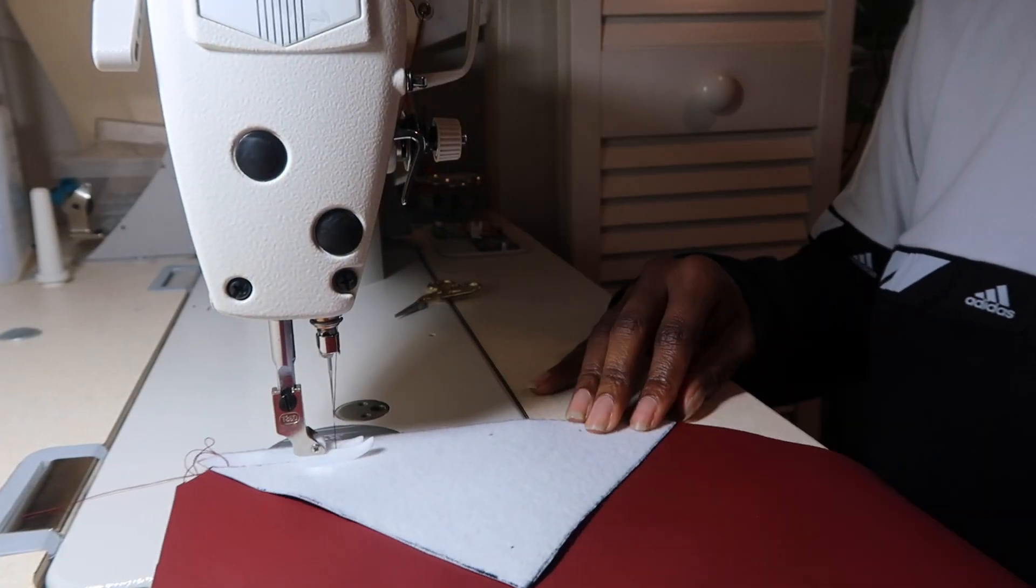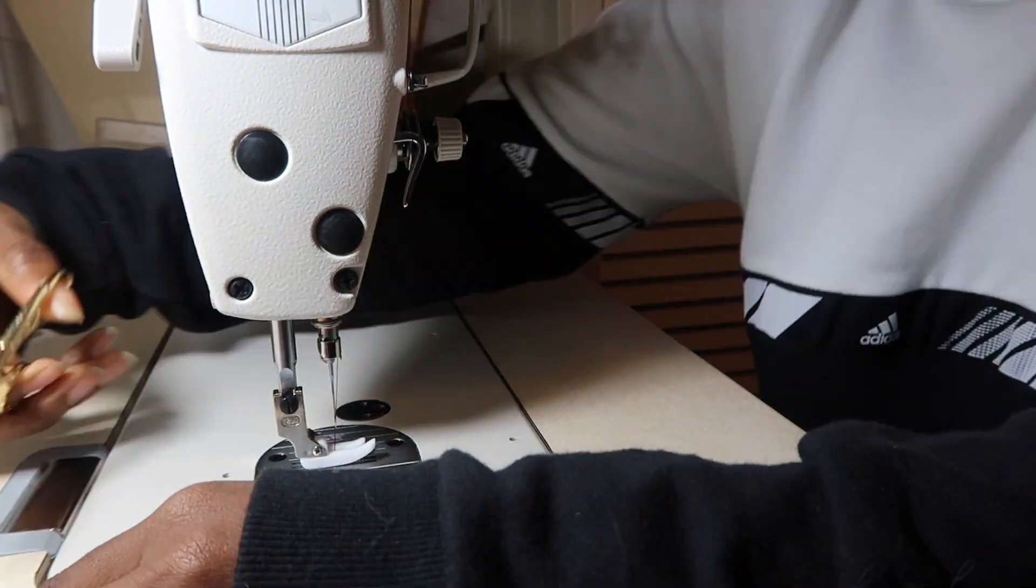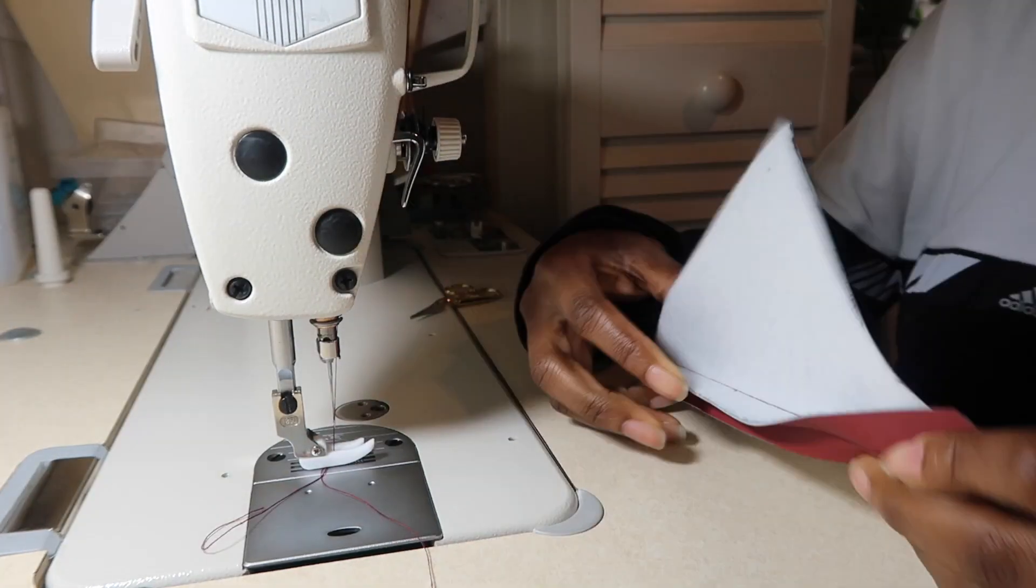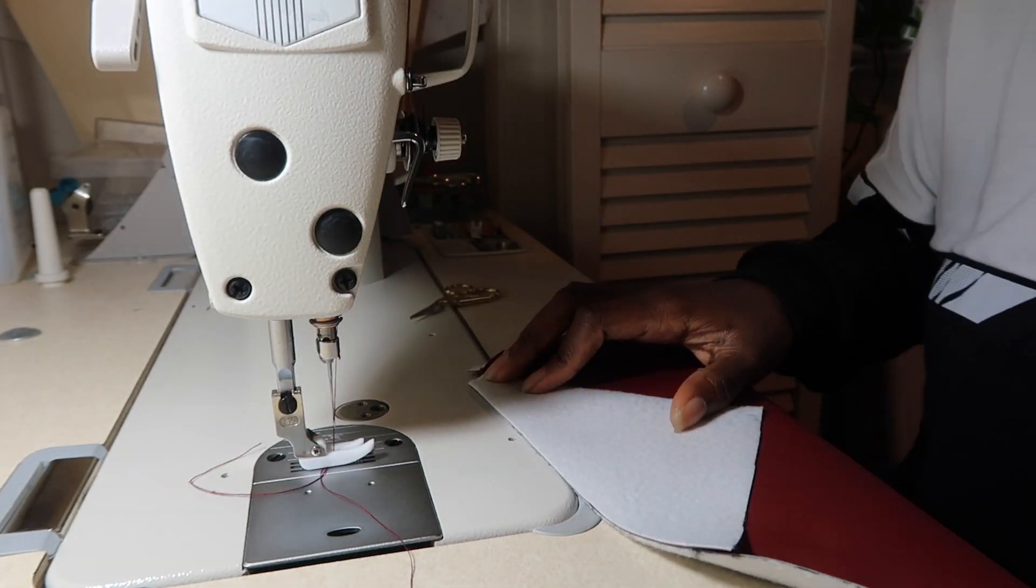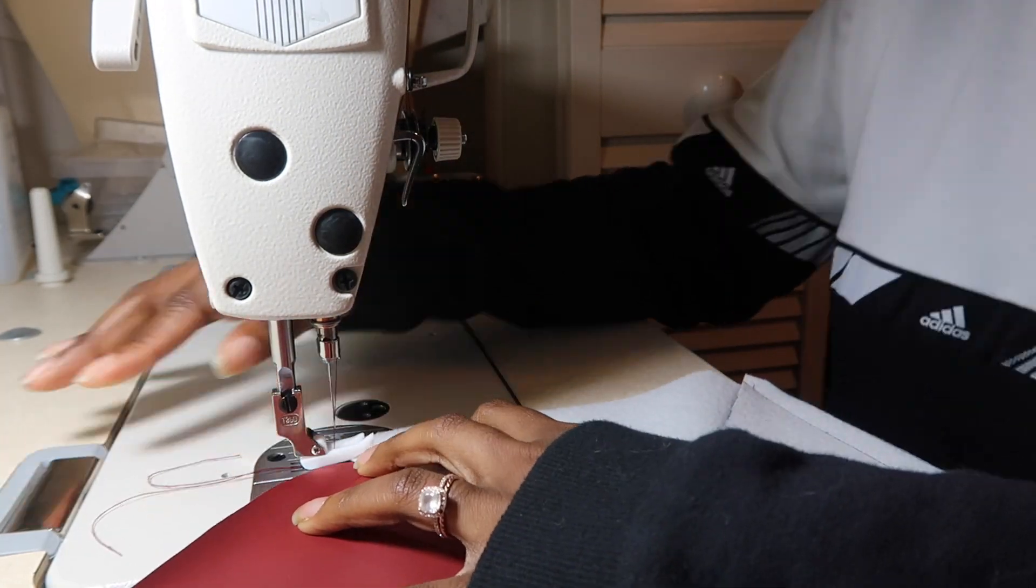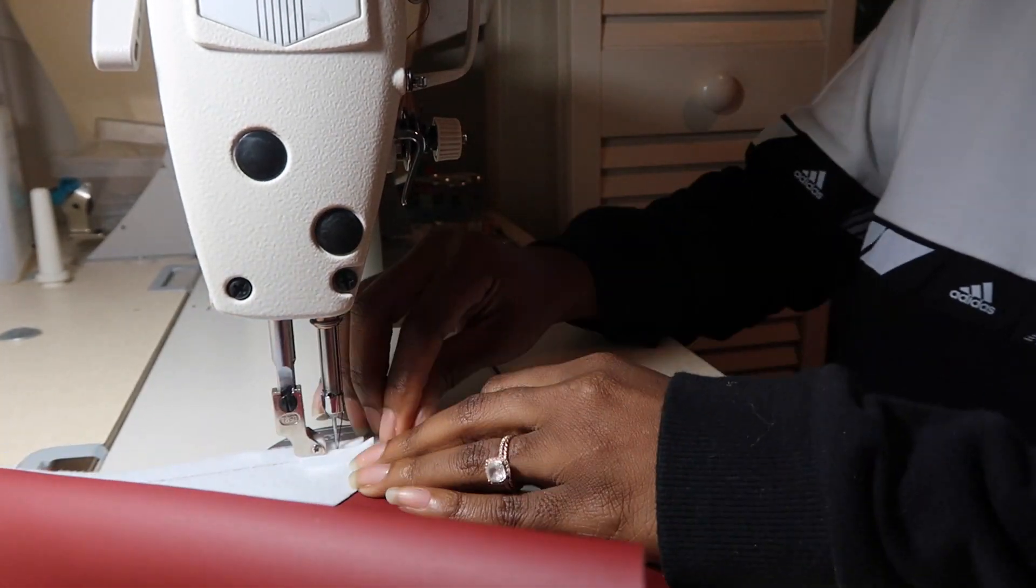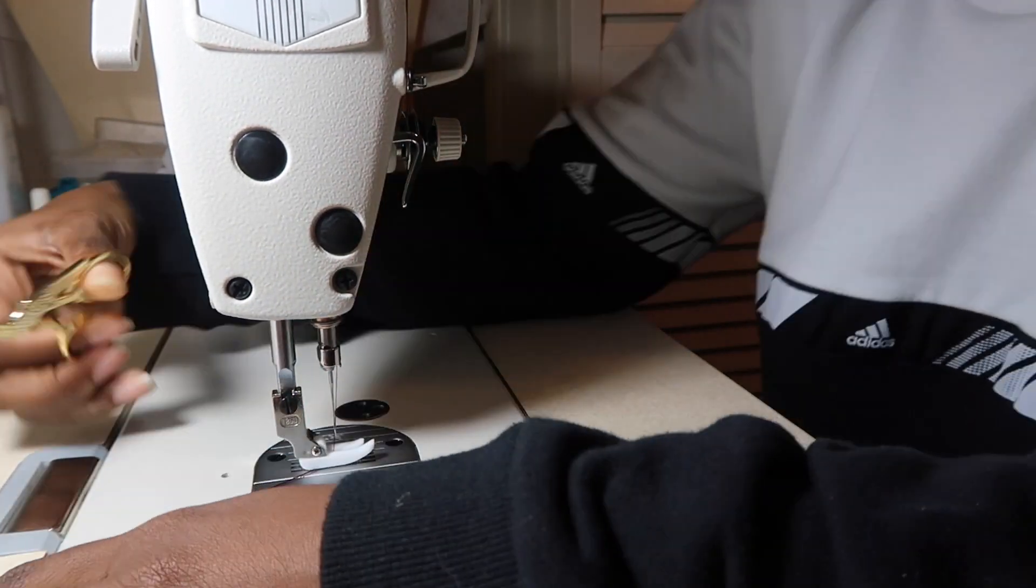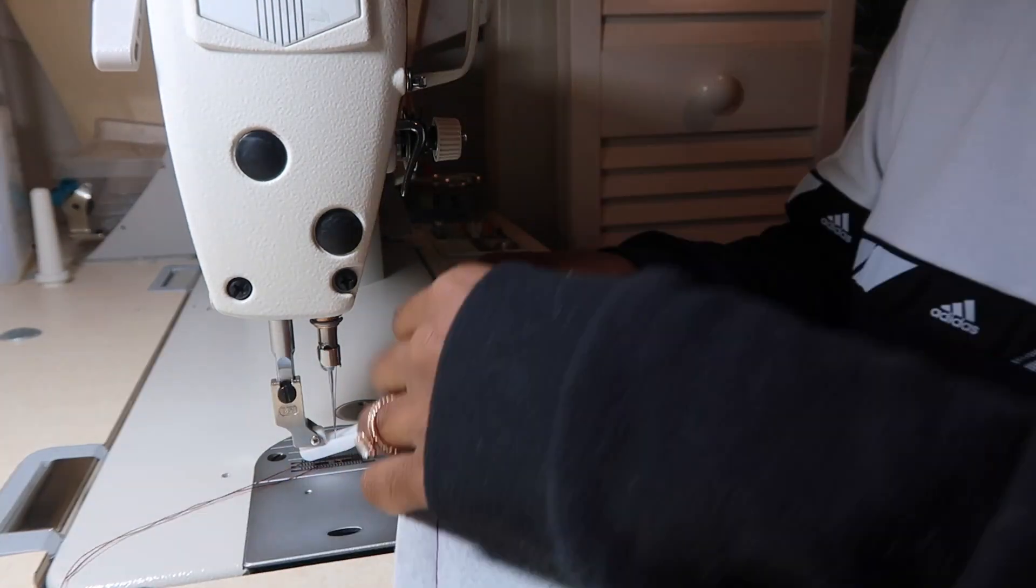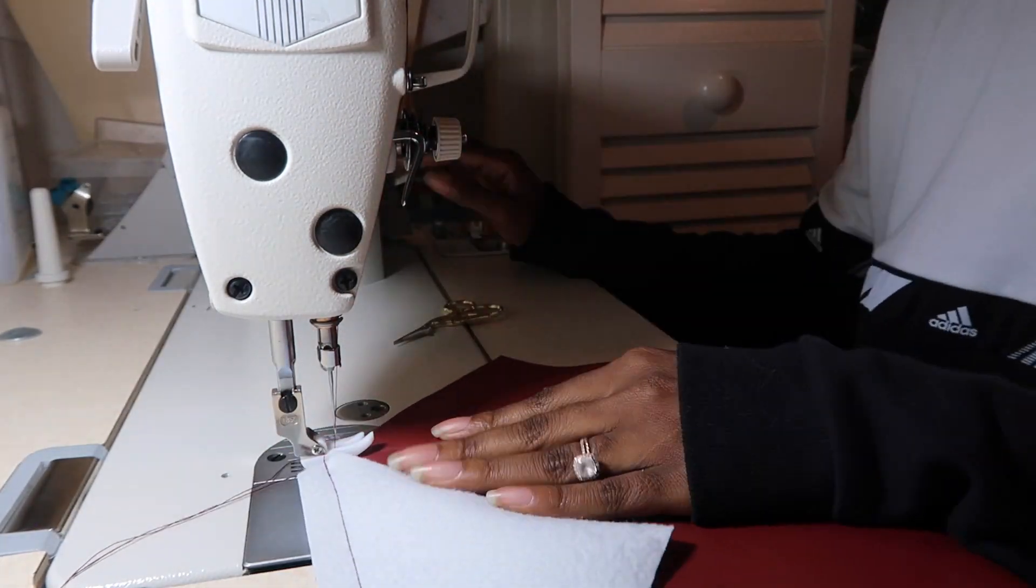So now I am attaching the bottom flaps to the main bag front and back. And so when they get folded together they are going to give that nice envelope front.